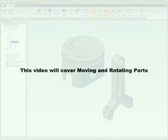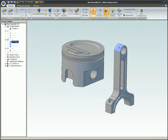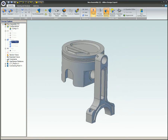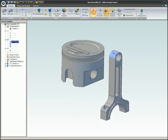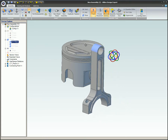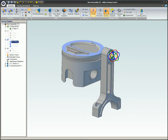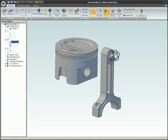This video will cover moving and rotating parts. To get parts or subassemblies in an approximate location or position, you can use a couple of different techniques. These techniques assume that the parts or subassemblies are fully unconstrained — in other words, no constraints have been applied.